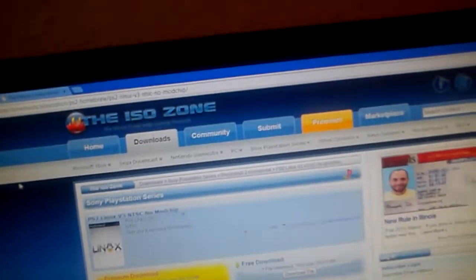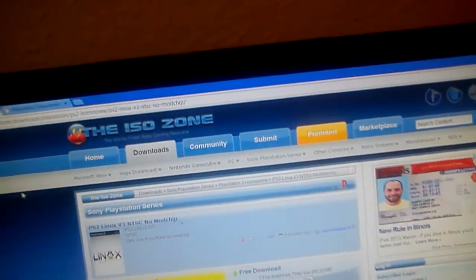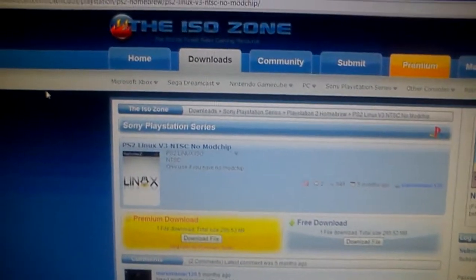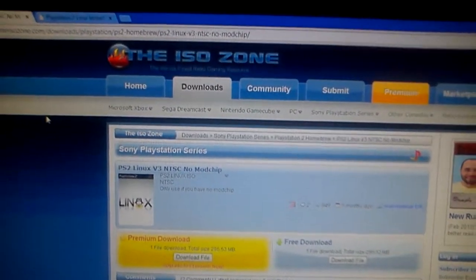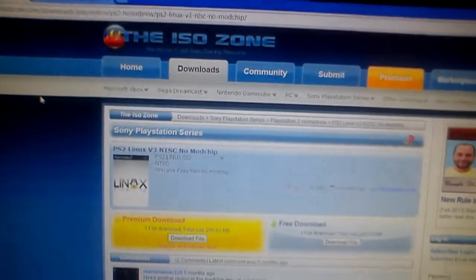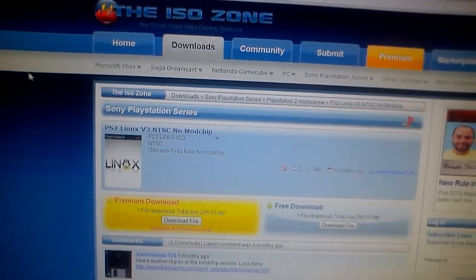Hey guys, what's up? It's Ianzo here. Now this is going to be a tutorial about how to put Linux on your PlayStation 2.